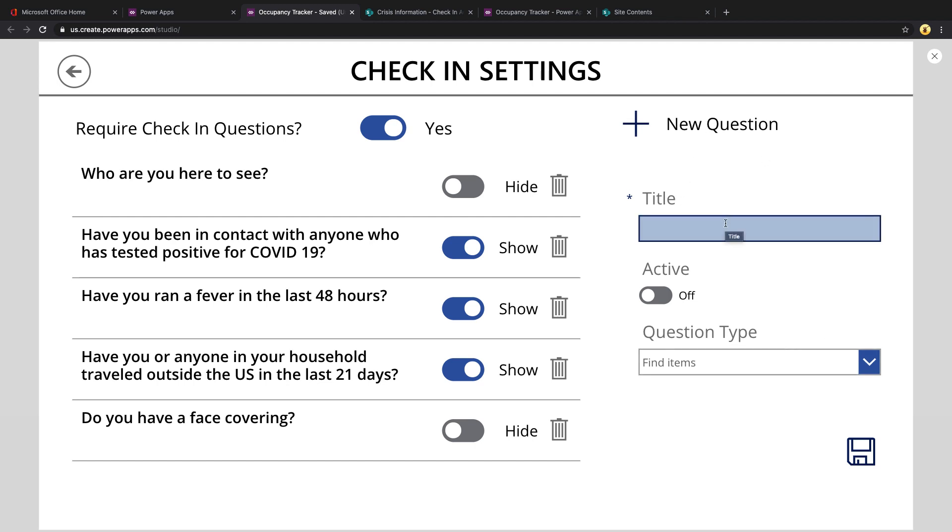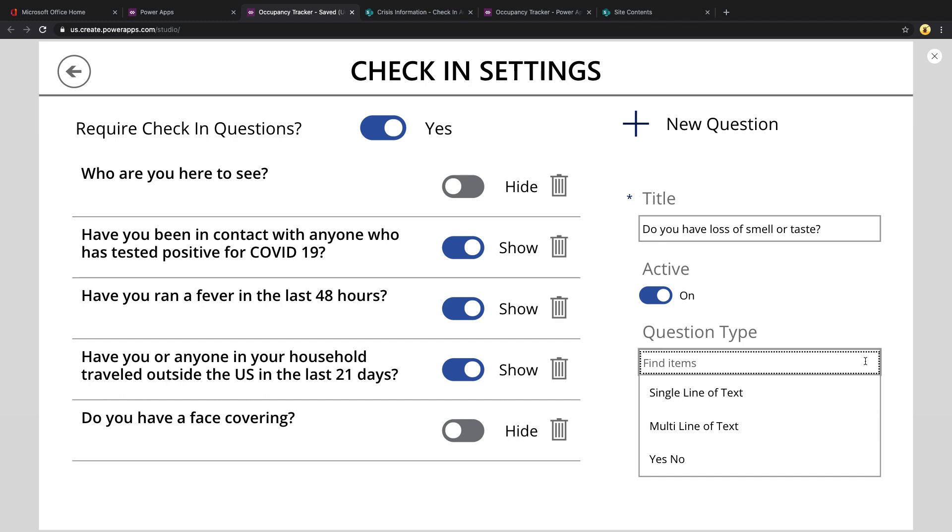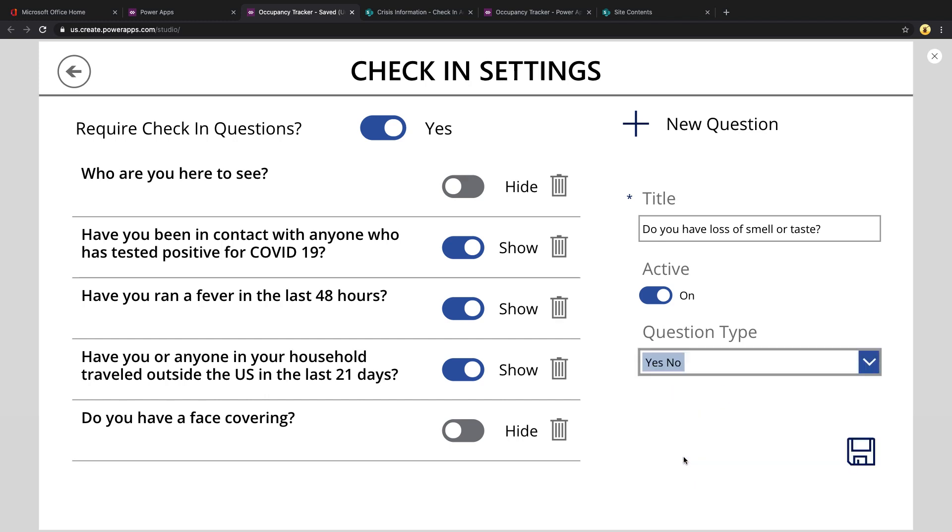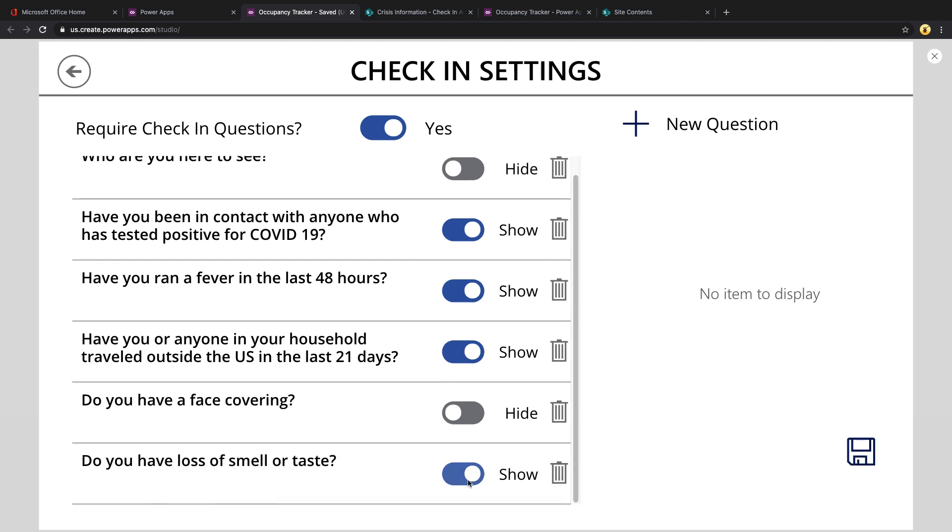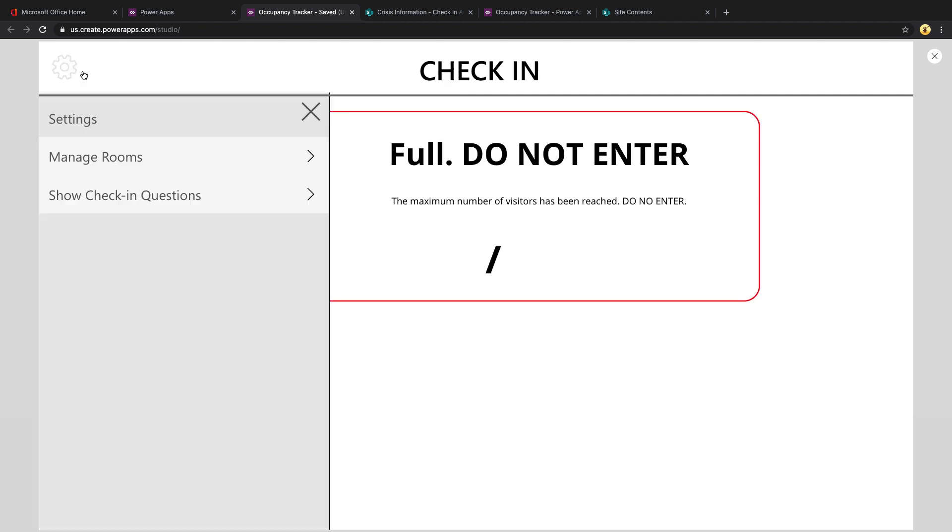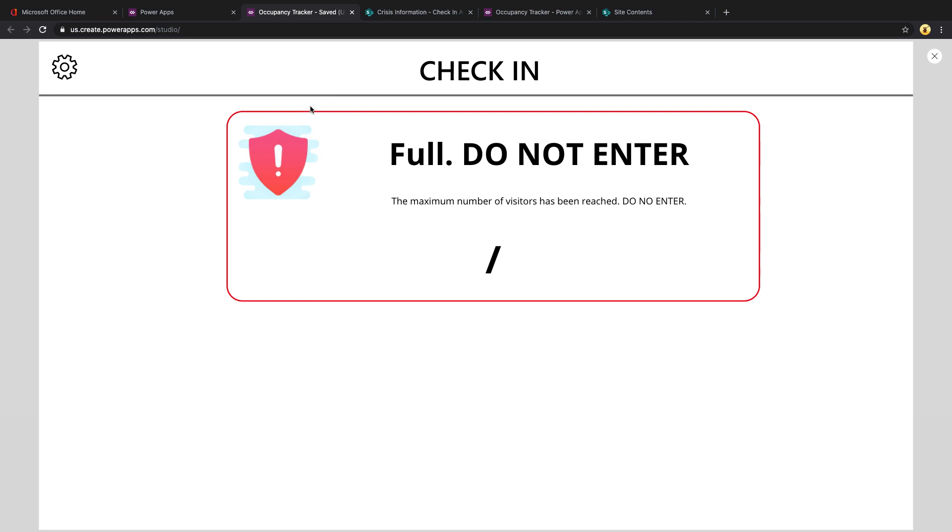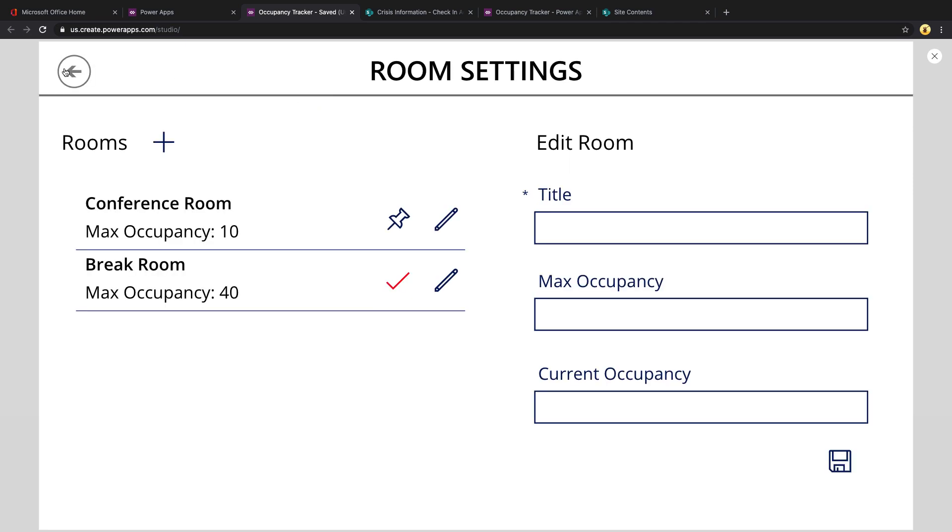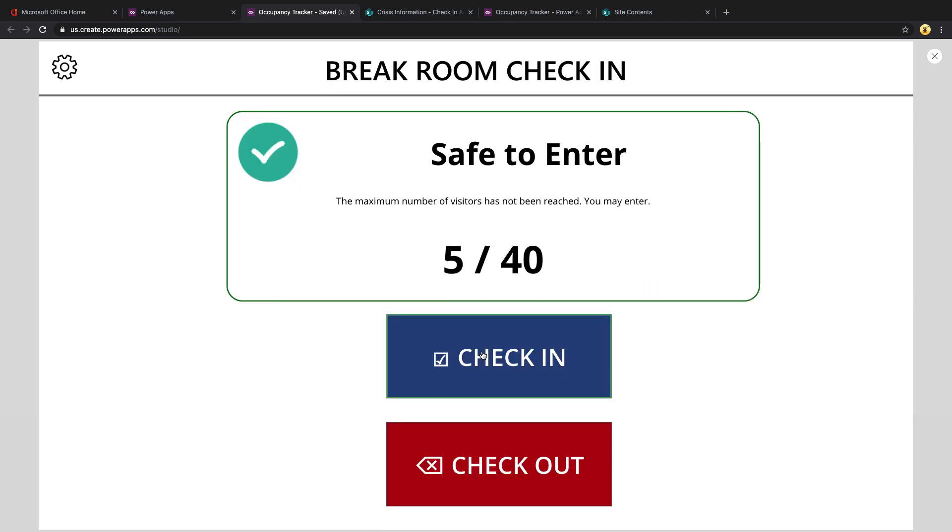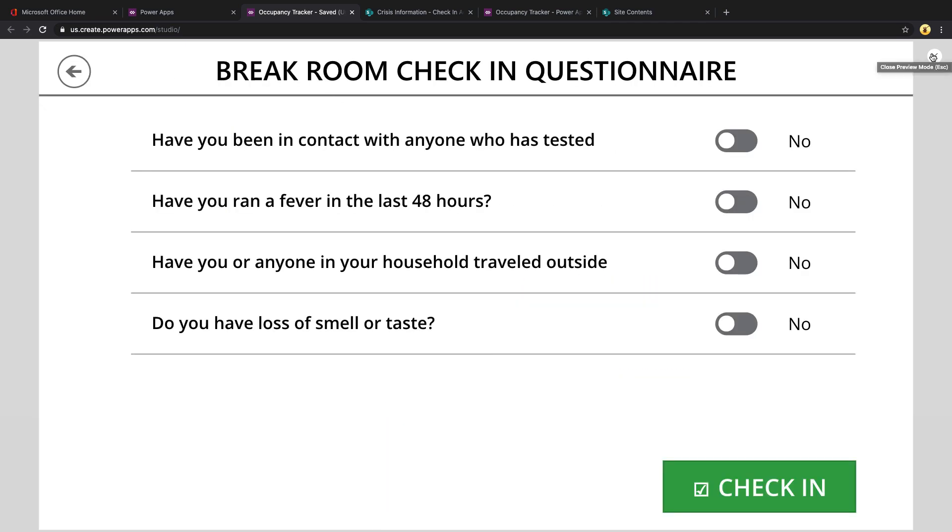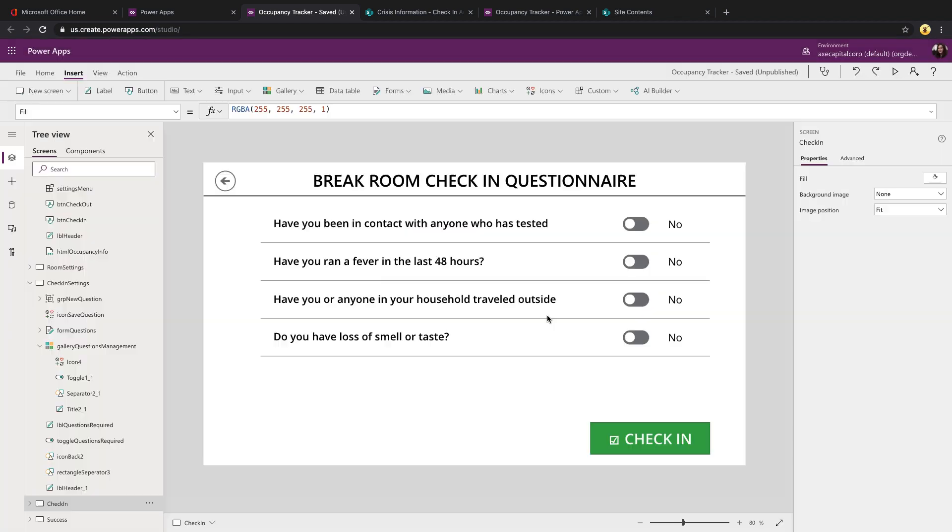One of the cool things that we're doing in this configuration is you can insert a question, choose whether it should be active, and then you choose the question type. So I'm allowing for single line of text or yes, no. We're actually going to use this question type to dynamically set what control to show in the check-in setting screen. So let's just save this and you'll see now that's updated in our list. And we'll go back in, set a selected room there, and we'll check in.